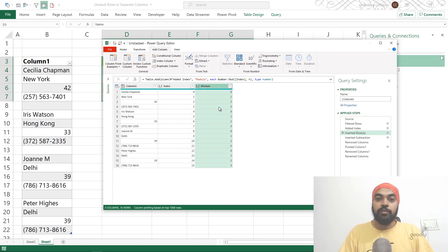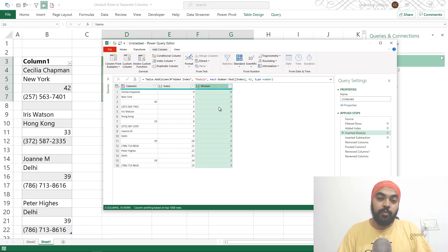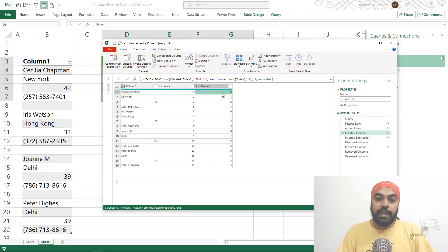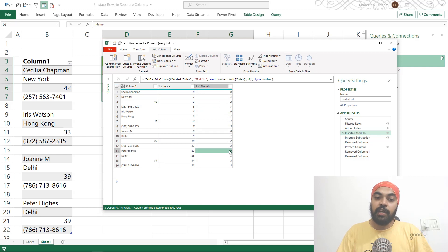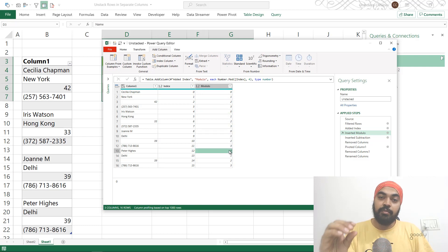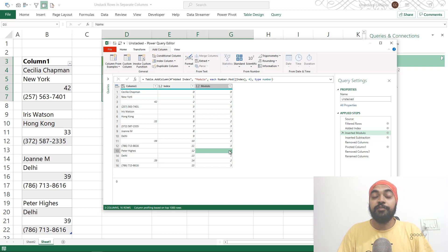Now if you take a look at this column, it has great importance. Because if you take a look, zero is getting repeated here. Zero here and zero here, then zero here and zero here. If you take a look at all the values against the number zero, they are nothing but the first column of the data, which is the name. So Cecilia.